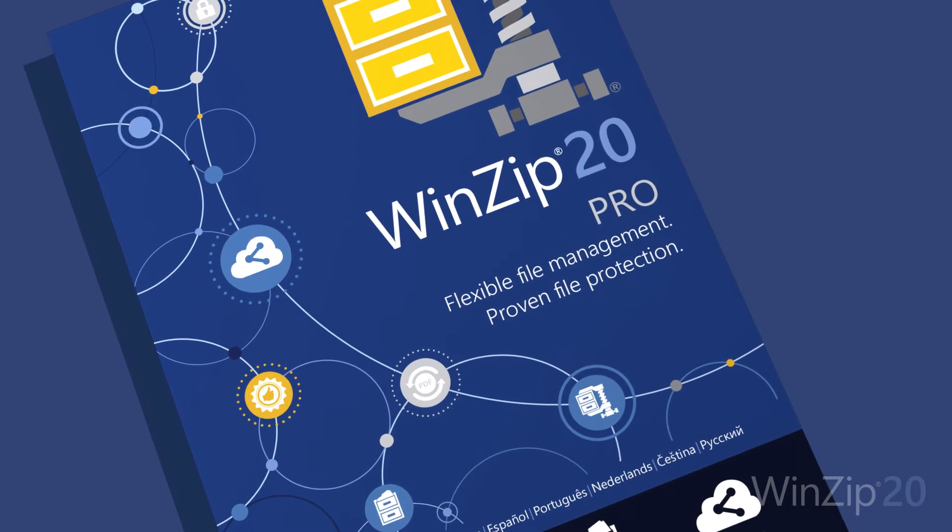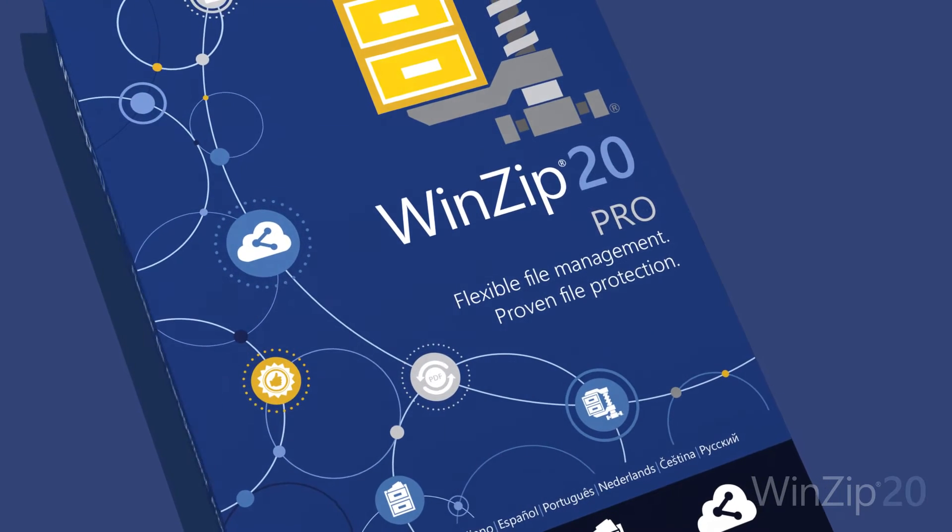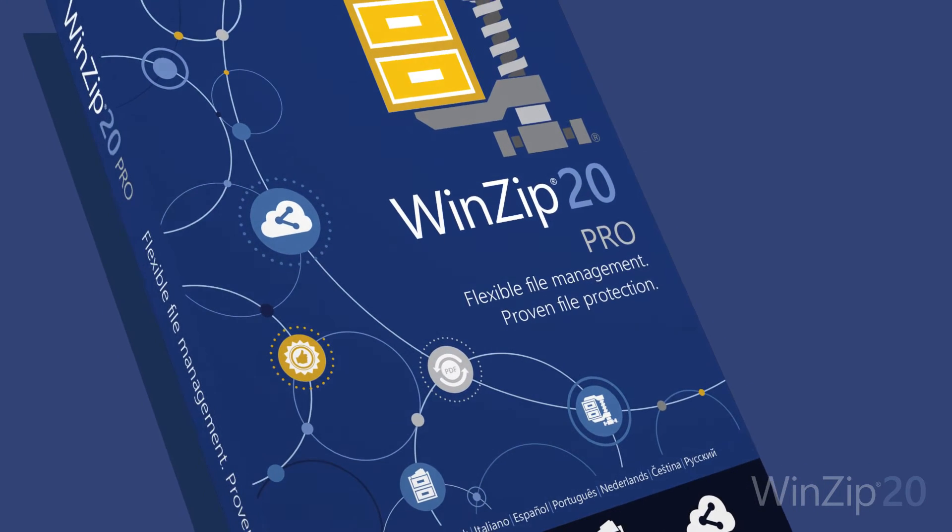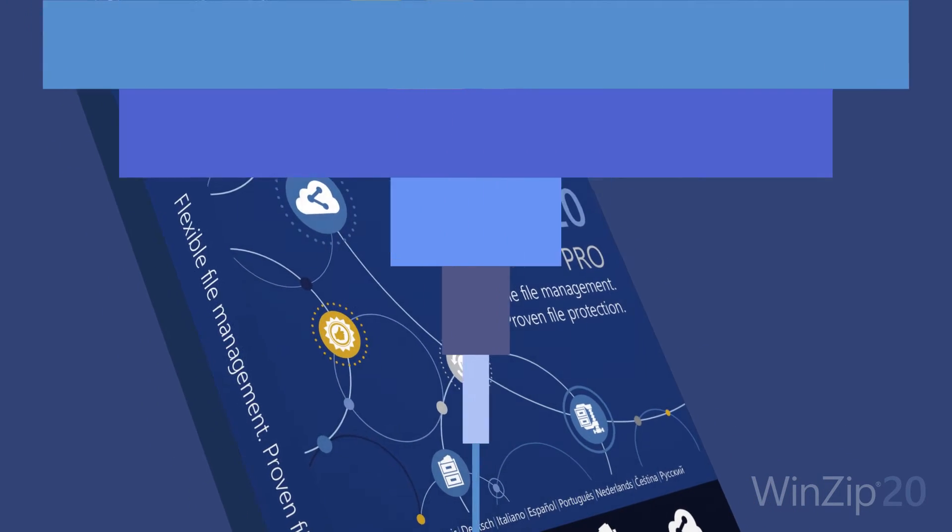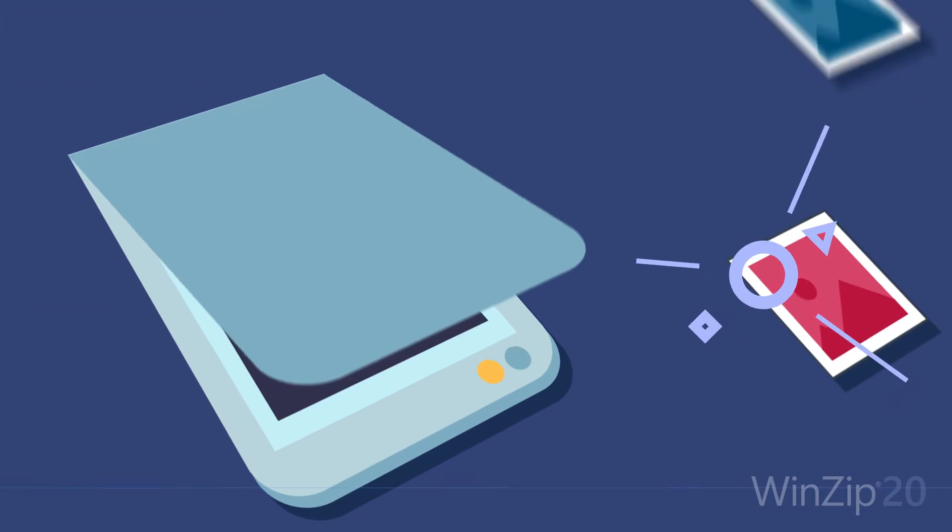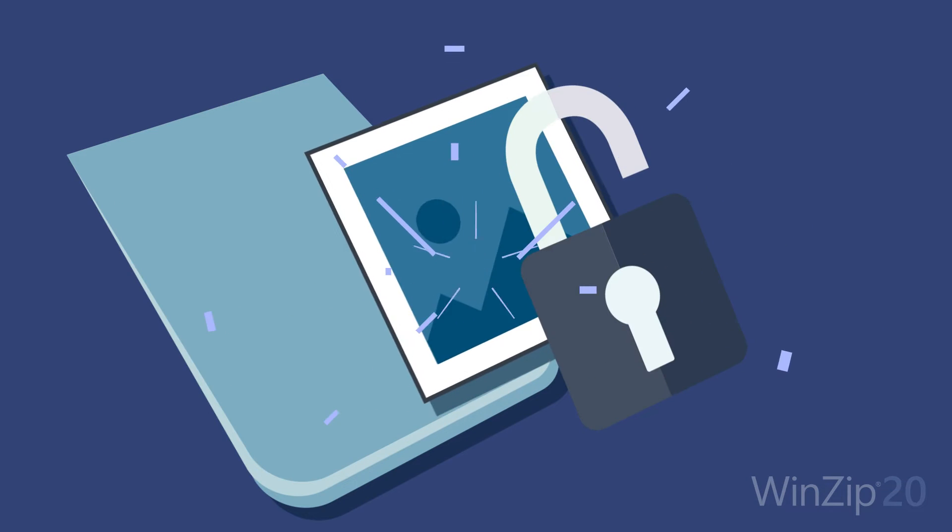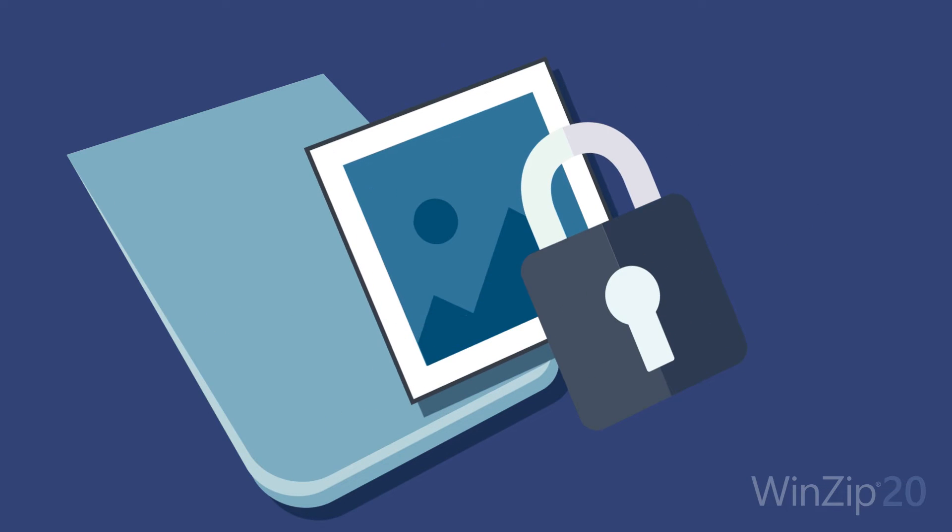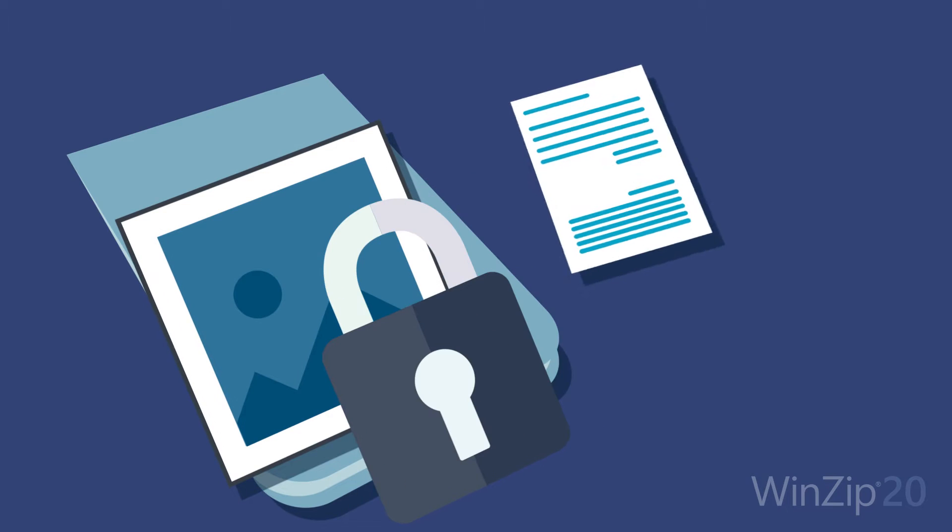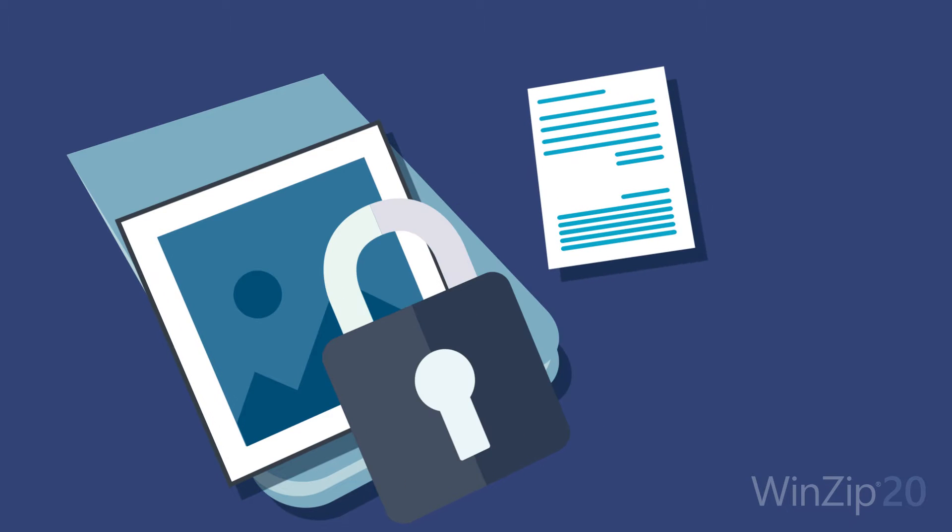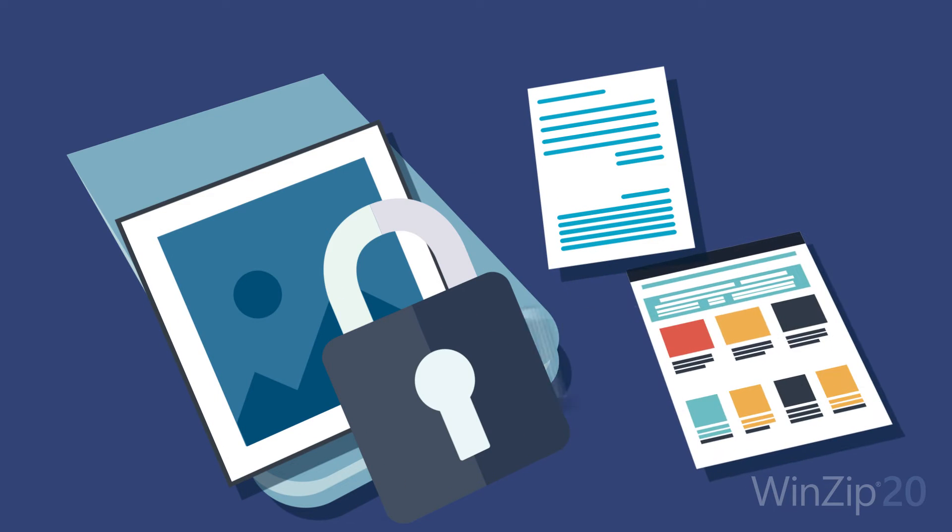For more file management power and versatile backup, choose WinZip 20 Pro. Make document sharing faster with the new Scan and Share feature. Zip and encrypt your scan if you wish for a safe way to share receipts, private documents, photos, and more.